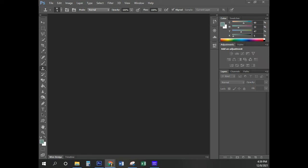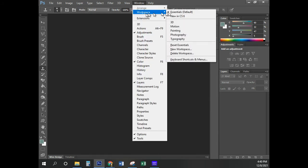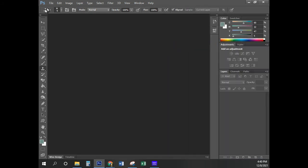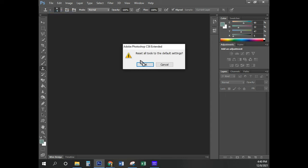Starting here on Chapter 3. The first thing I'm going to do is click on Window, Workspace, Reset Essentials. And over here, right-click on the tool, Reset All Tools, OK.